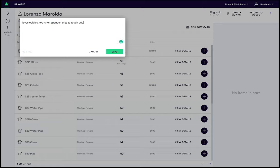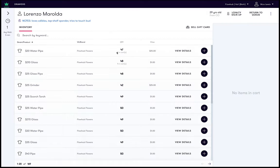To save this note, simply click save. You will notice these details we just added now show below the customer name. In addition, these notes will show every time you engage with the customer again in the future.